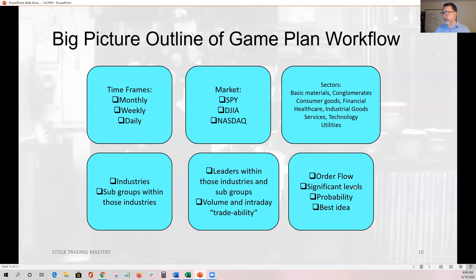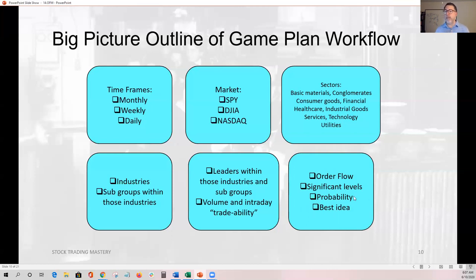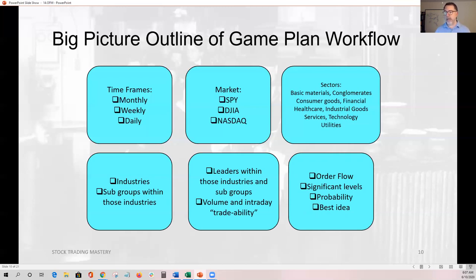Next we have order flow, significant levels, probability, and your best idea. We go all the way from which charts to look at to the very last section: is order flow obvious? Are buyers or sellers doing something obvious? What significant levels do I need to trade around? That's tape reading — is price moving closer to or further away from a significant level? Then you set up the probabilities: how strong is my edge? Finally, of everything I just looked at — market, multiple timeframes, sectors, leaders, order flow — which idea am I willing to say: I just built a great argument for a trade?